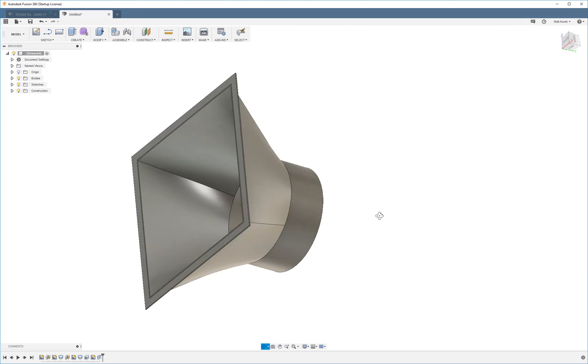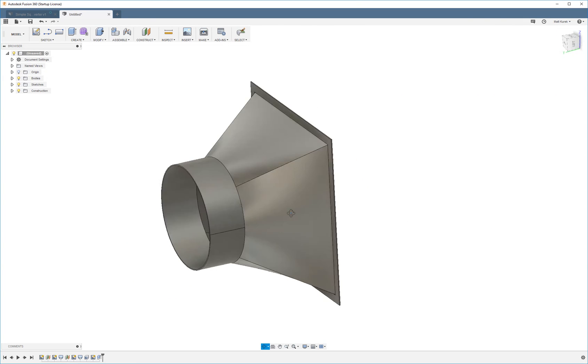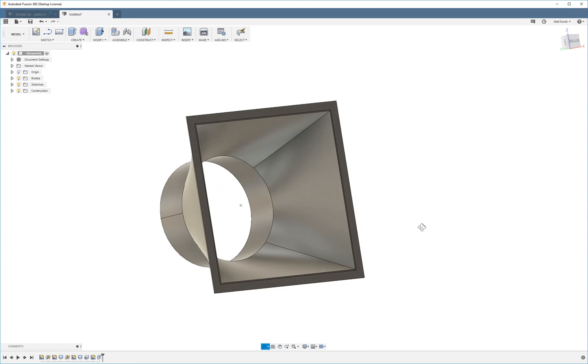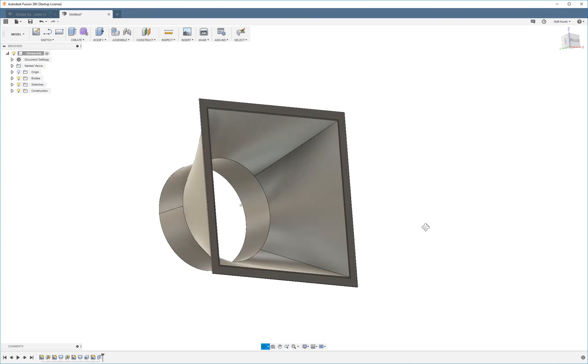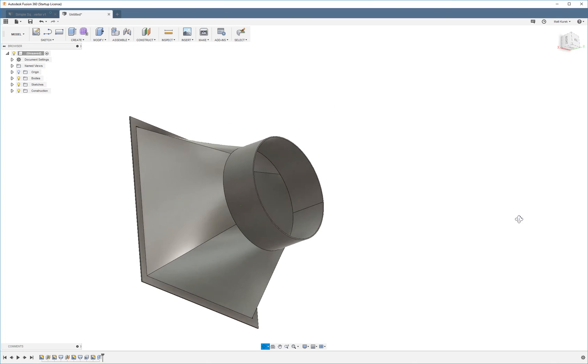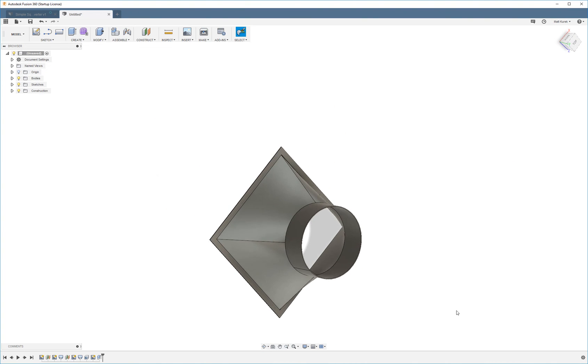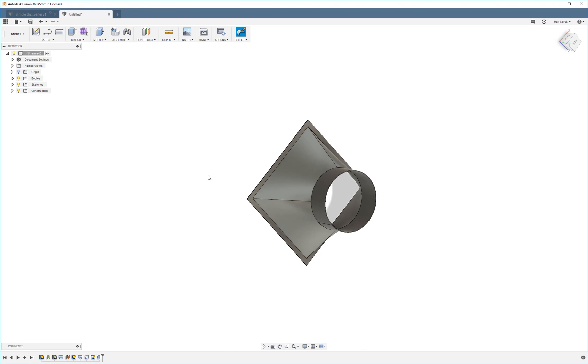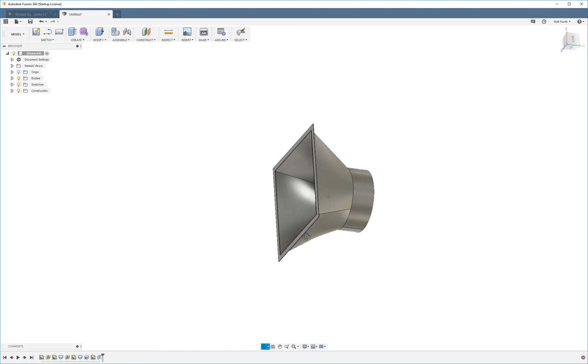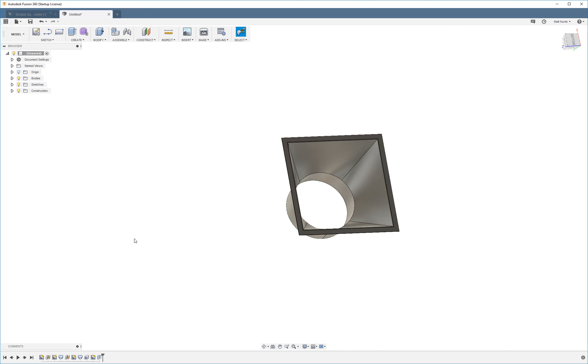So that's how you use lofted extrusions. If you guys have any questions, feel free to drop a comment or shoot us a message. If you enjoyed this video, feel free to like and subscribe. We'll have more tutorials coming out all the time. Thank you very much.